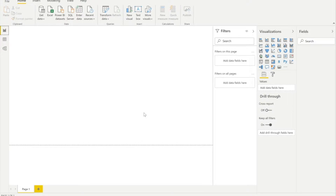Hello everyone, welcome back to our sessions. Today we'll be discussing Power BI — specifically Power BI parameters. Parameters are very helpful in limiting data, and we can filter data based on user-defined values. We'll see how to create parameters, load them, and enable them.